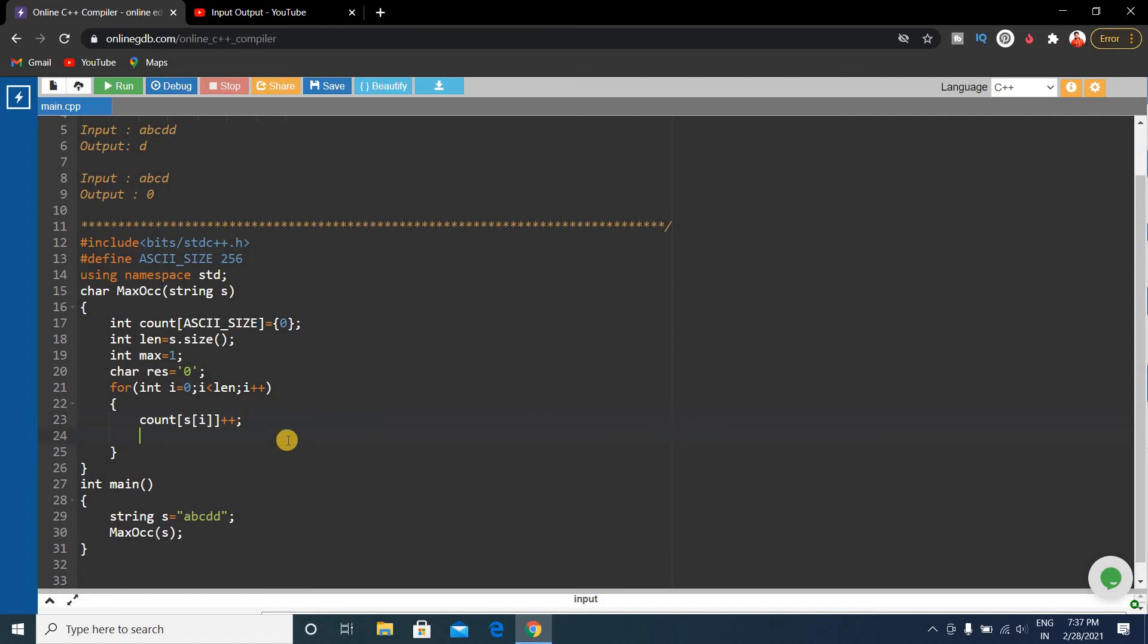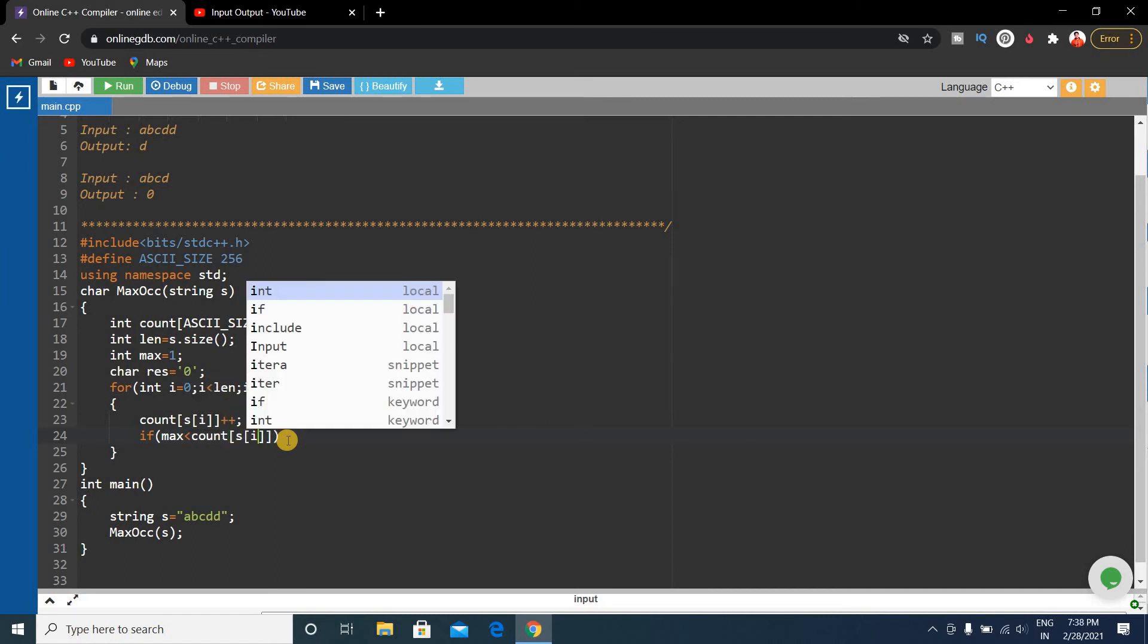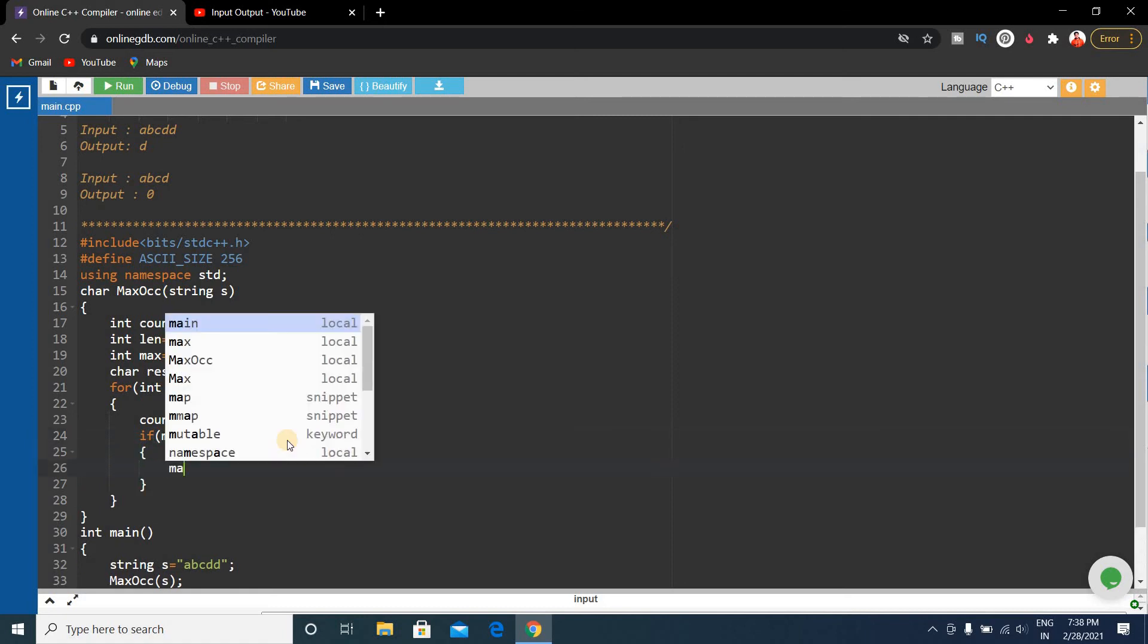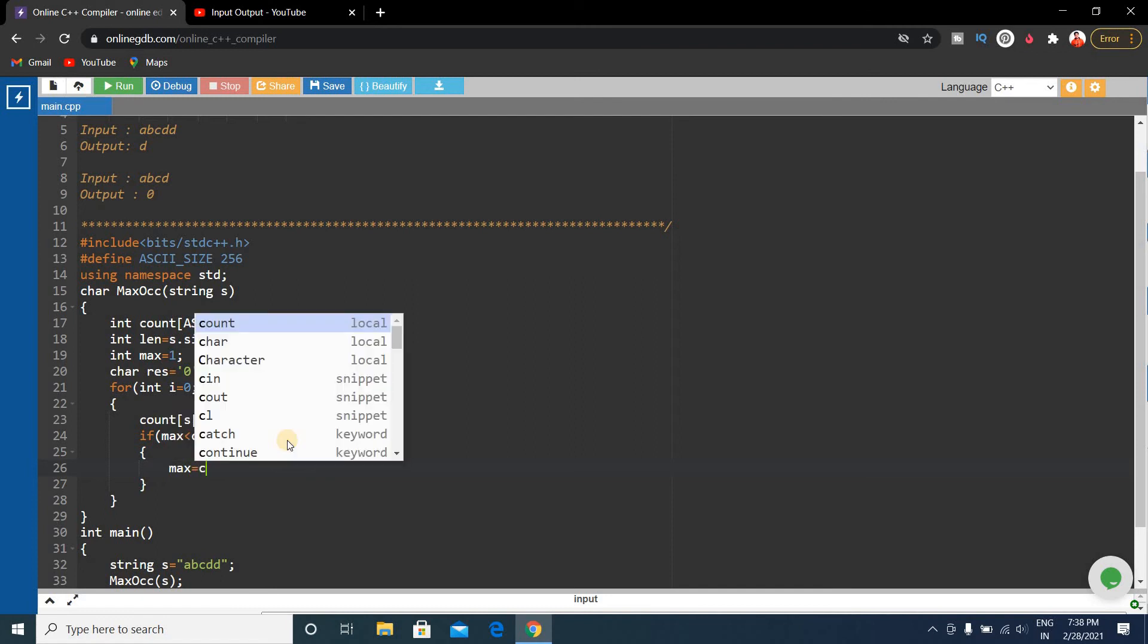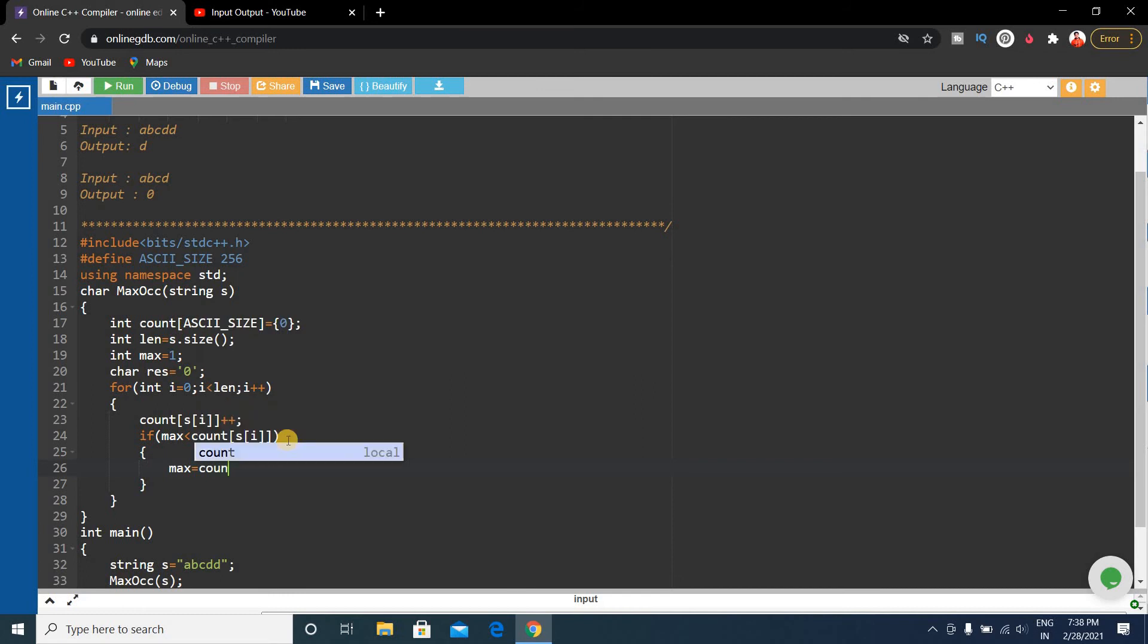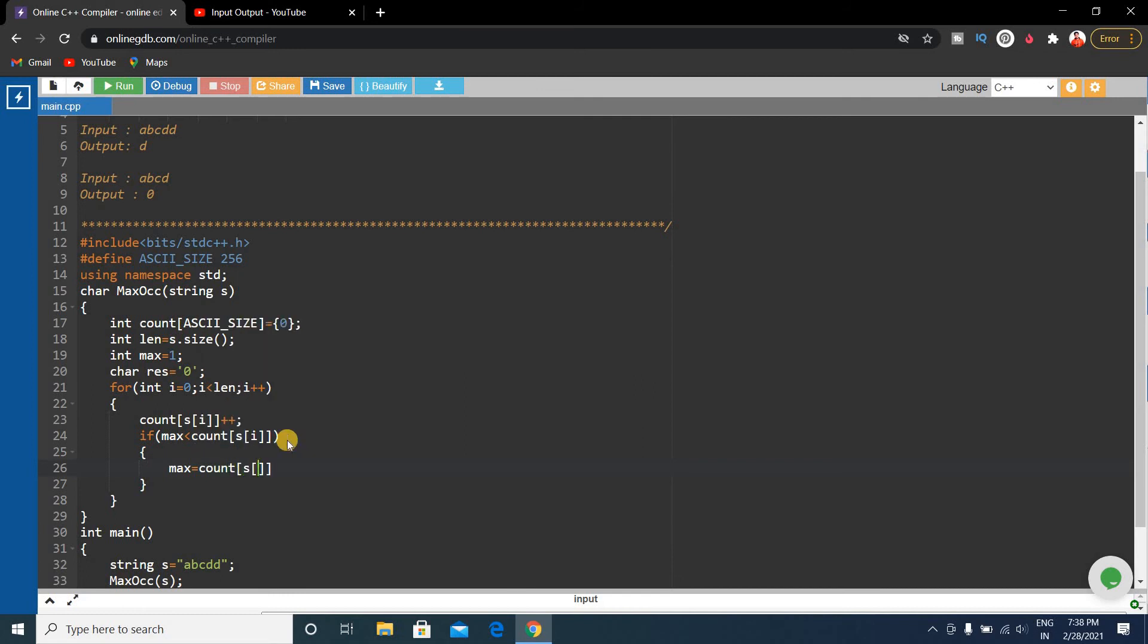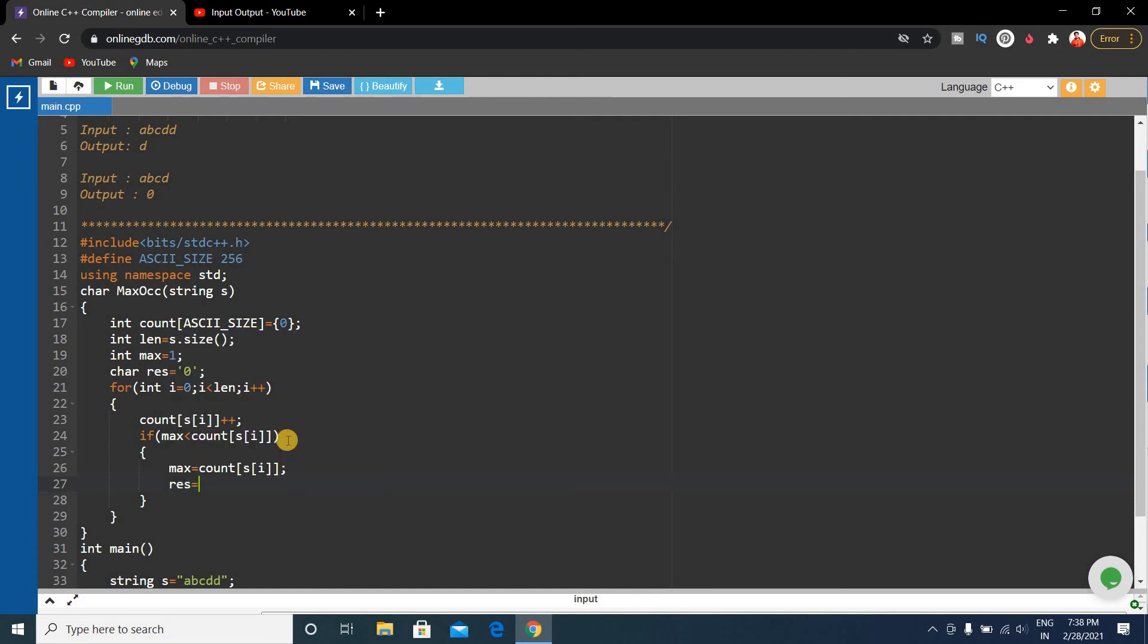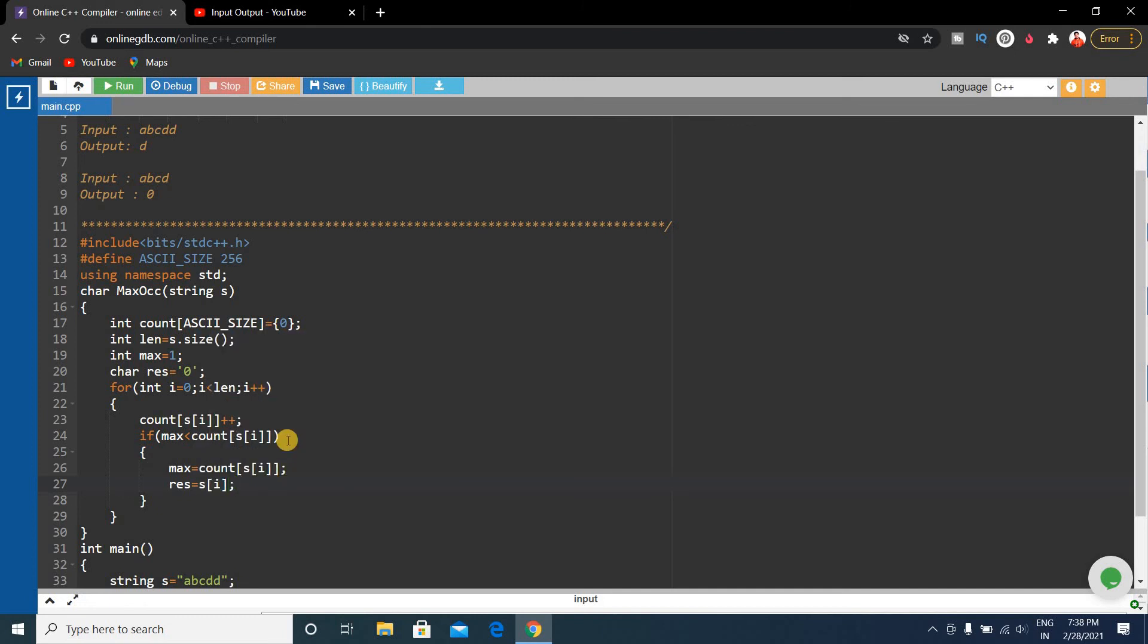Then check if max value is less than count[s[i]]. If so, then we'll store count[s[i]] into max, and the character s[i] will be stored into the result, res equals s[i].